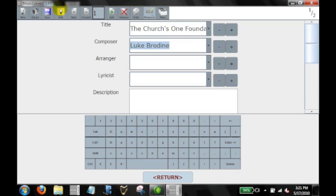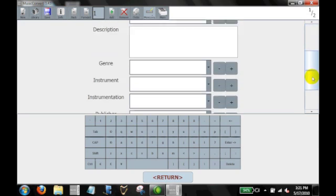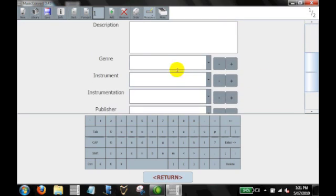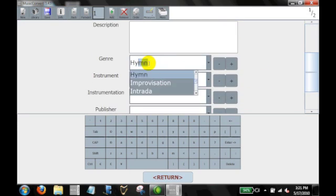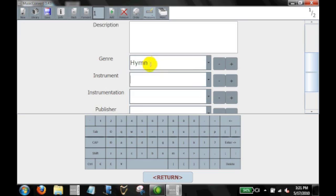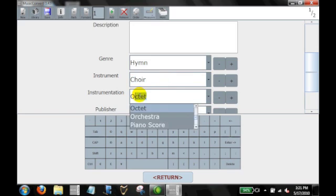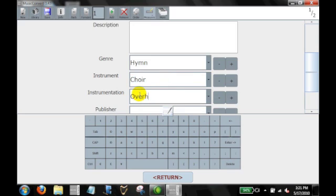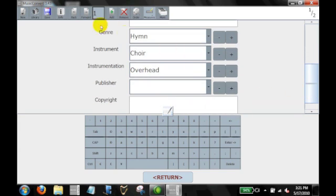This is Moss. Lyricist is Samuel Stone. And genre is a hymn. For instrument, we're going to call this choir. Instrumentation, we're going to just say overhead. I'm just creating a new category that way. And go ahead and save that.